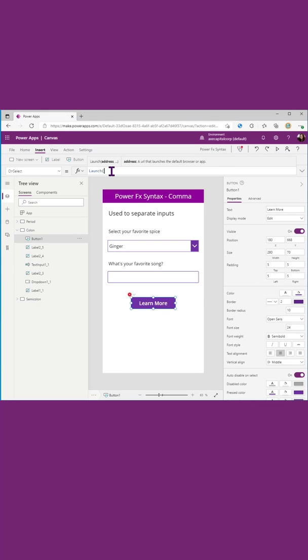If I just start typing launch and open that parentheses, you can see what it expects. We need to pass it in an address. So I'll paste in an address in quotes here.